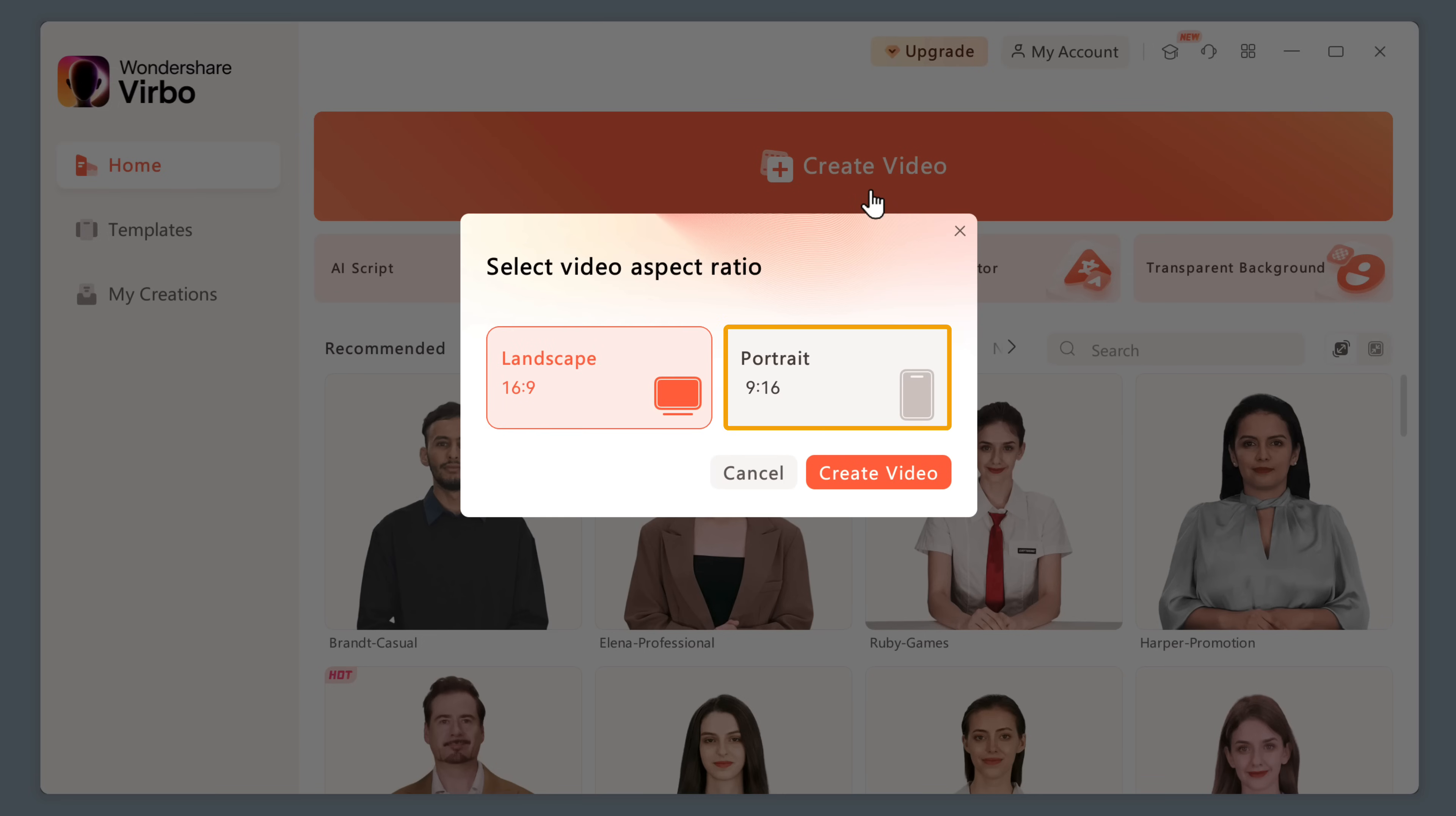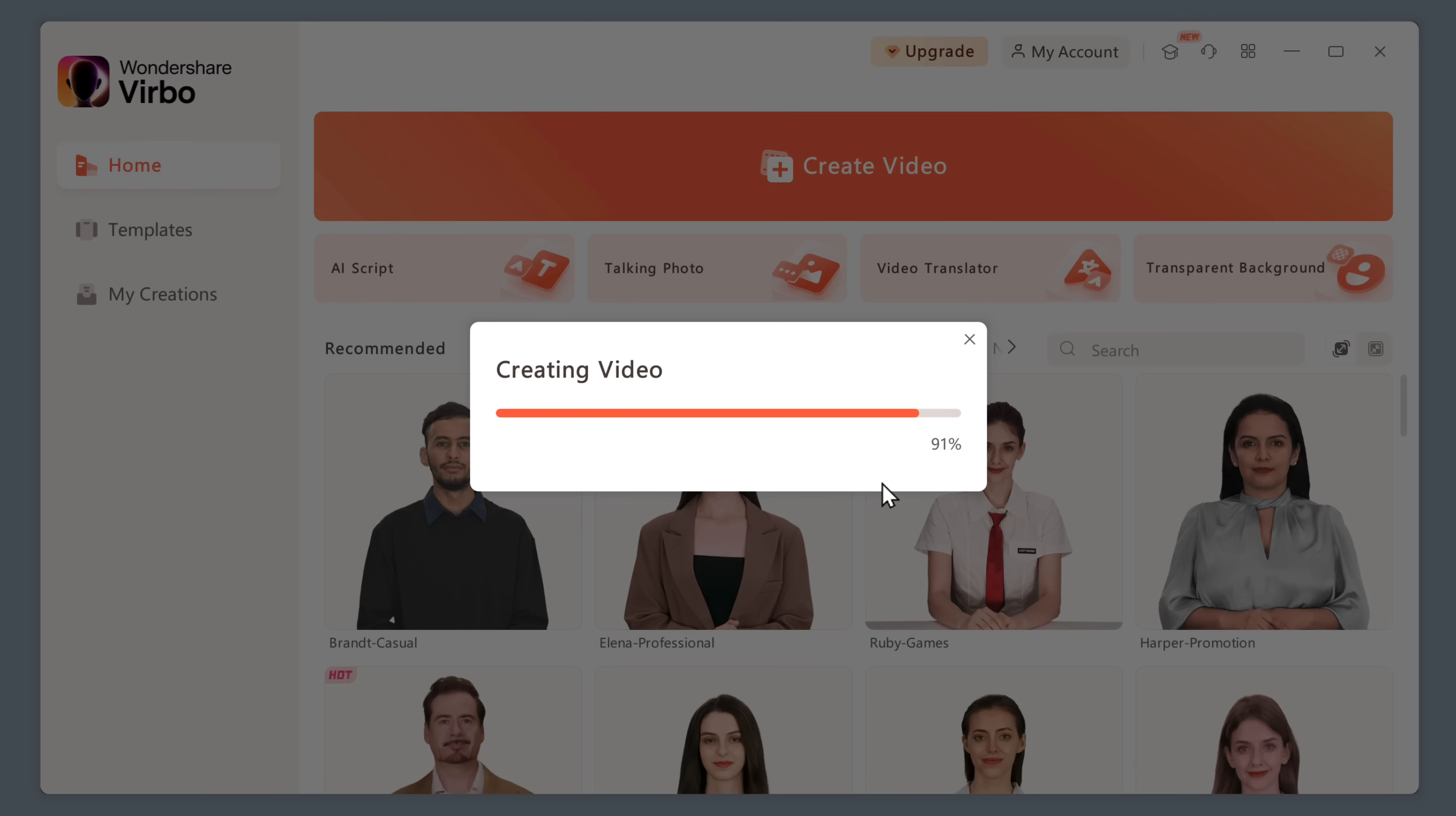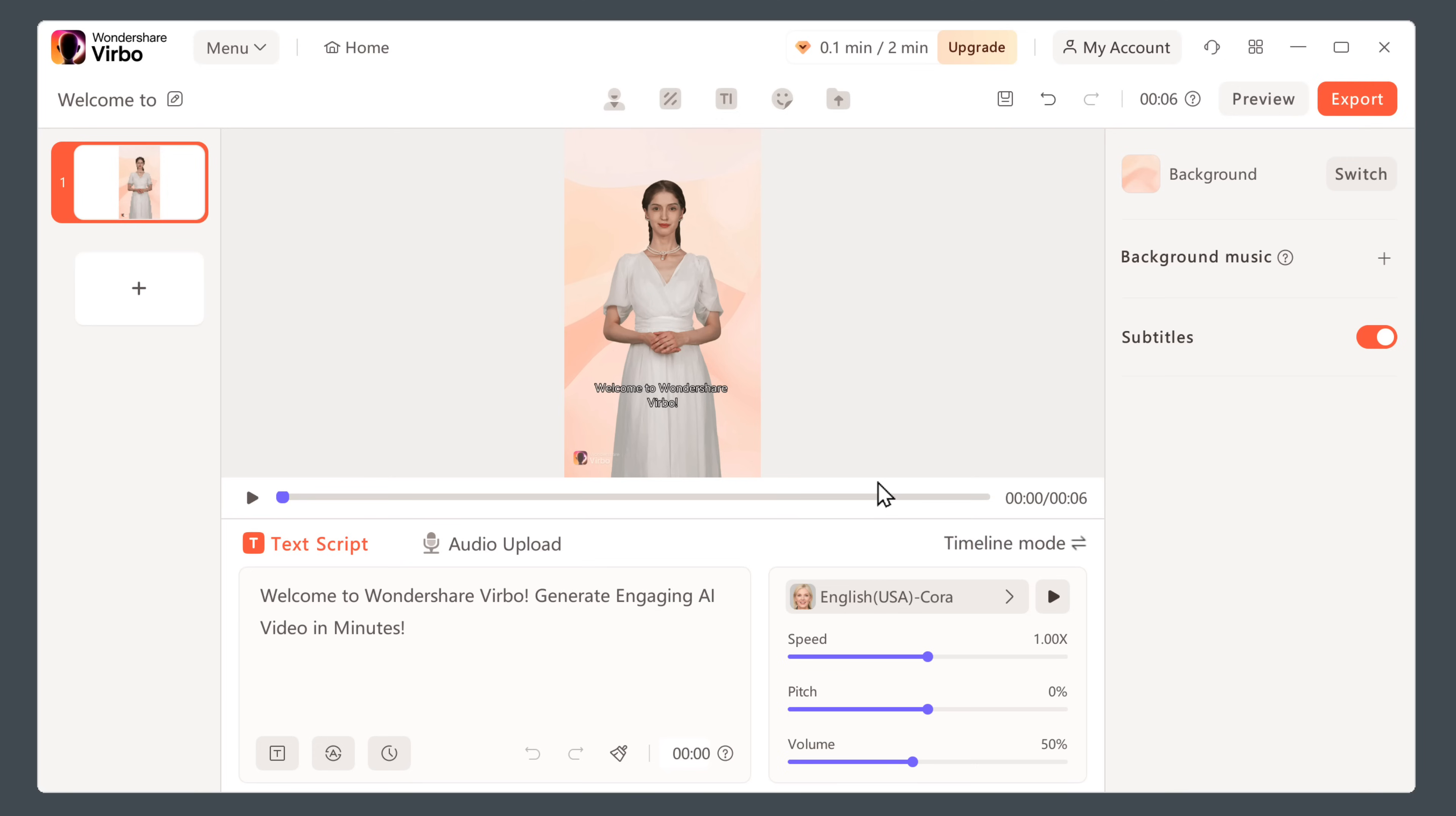Here select the aspect ratio, and click create video. And it'll take you to this page. Here, you can see that we have a sample AI video. Now, if you want to choose the AI character on this video, let's go here.